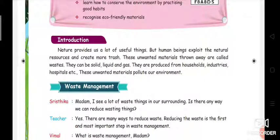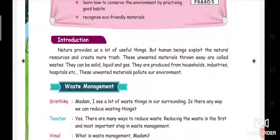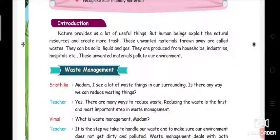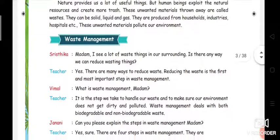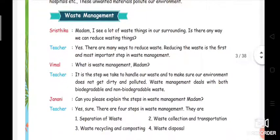These unwanted materials pollute our environment. The unwanted waste material will definitely pollute our environment, so we should be careful in saving our environment. Now we are going to learn about waste management.